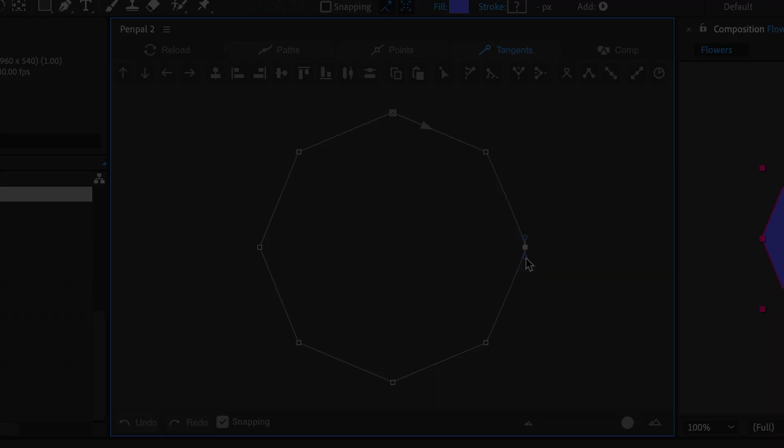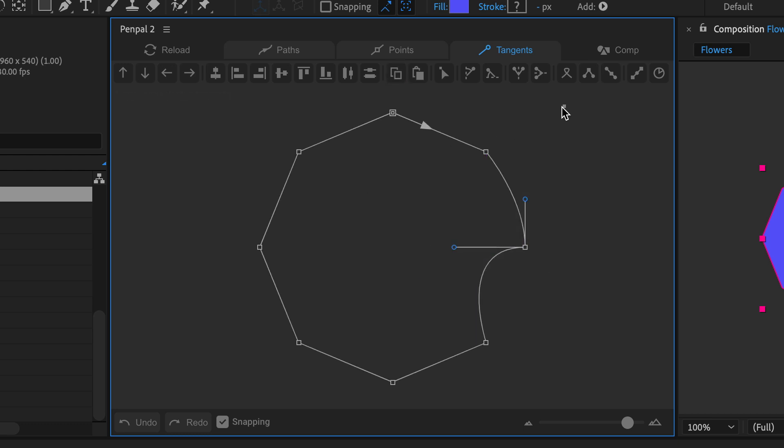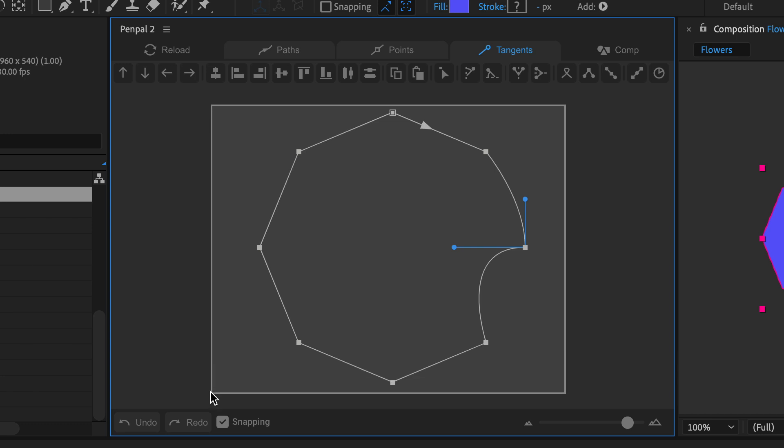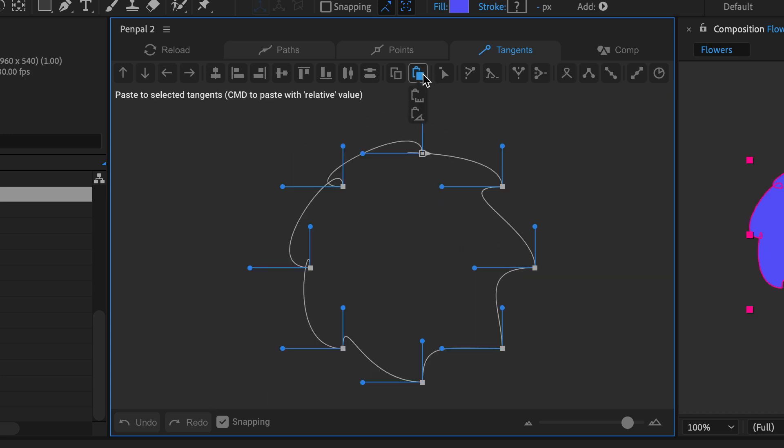With this polygon shape I'll just draw out and break some tangents on one point and then select and copy them. When I select all the points and click paste I don't get a very nice result.